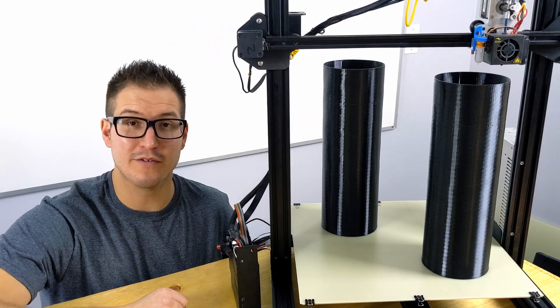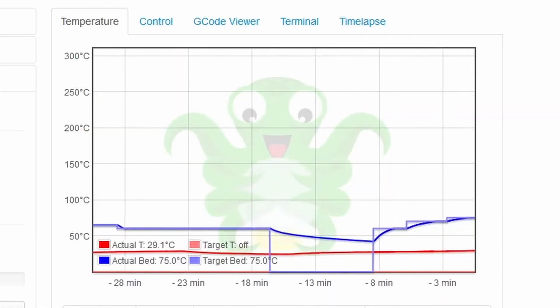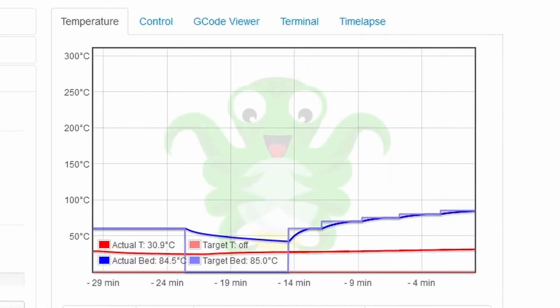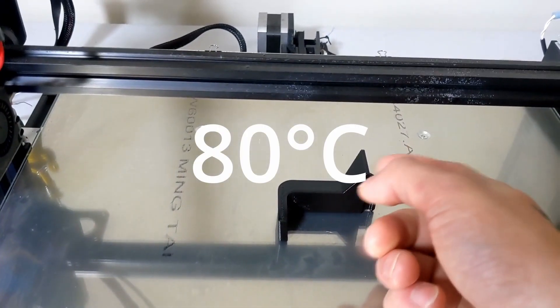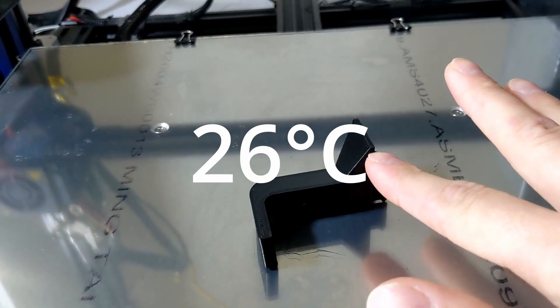Reason number three, it can save you time. You only need to run your start sequence once and wait for the bed to cool to remove the parts once.